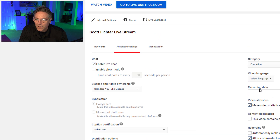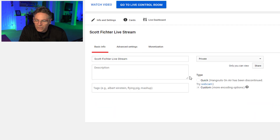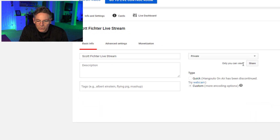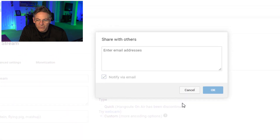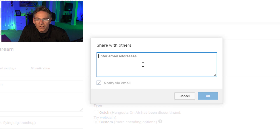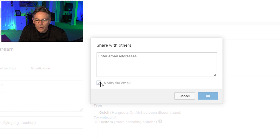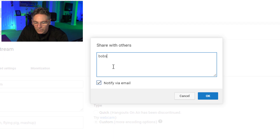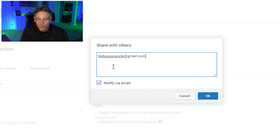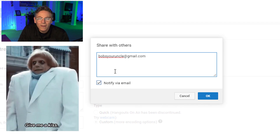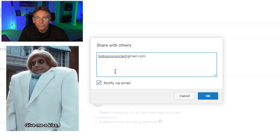Once you click Advanced Settings, you'll get a screen with a lot of options. Click Basic Info, and it gives you the Share button. Once you click the Share button, you can enter all the Gmail accounts you need — they have to be Gmail accounts and actual YouTube account holders. After entering those emails, click the Notify via Email link. For example, if I put in bobsyouruncle@gmail.com — a fake email — and check off Notify via Email and hit OK, that person will get a notification about your private live stream.